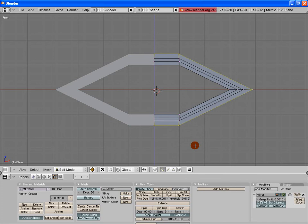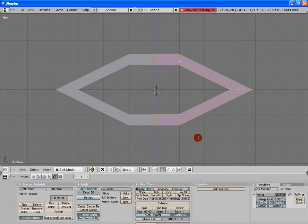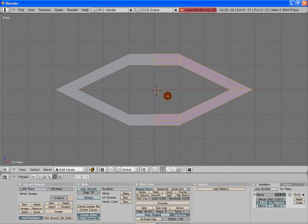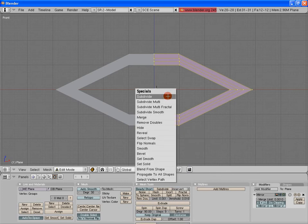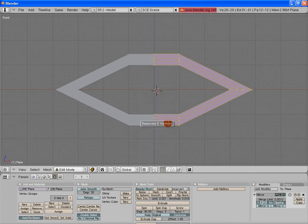Alright. Another thing I want to make you aware of is that from time to time, especially when you're doing extrudes, it'll keep those original vertices and it'll duplicate them. So you really want to remove doubles. The way to do that is by having everything selected, hit the W key and go to remove doubles.